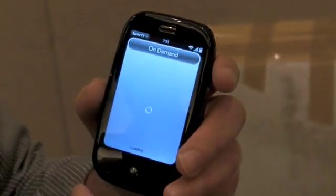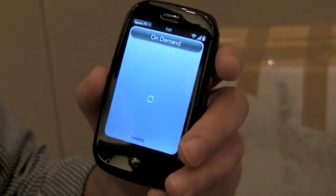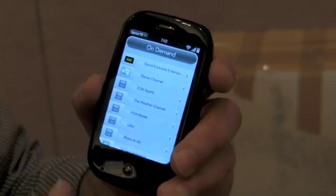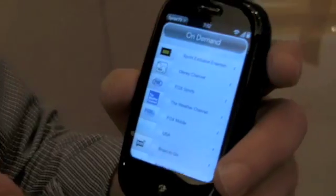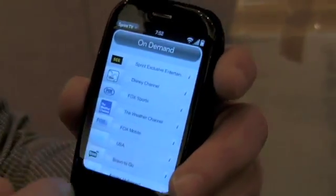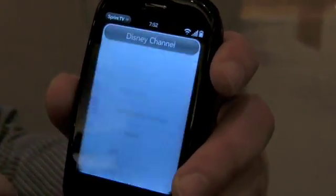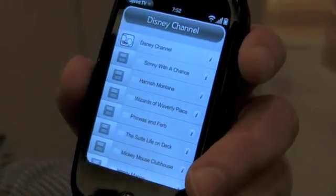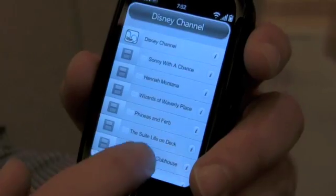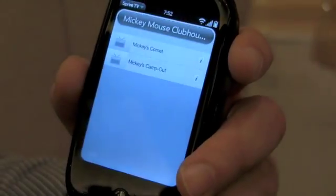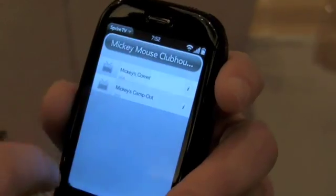Navigate the whole interface by just kind of diving down into the different choices. We've got Sprint exclusive, Disney Channel, Fox Sports. I'm going to go to Disney Channel. We've got different choices to select. Down here at the bottom, we've got the Mickey Mouse Club. We can go into that. So that's really Sprint TV and navigating all the different content we've got on the device.